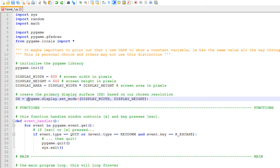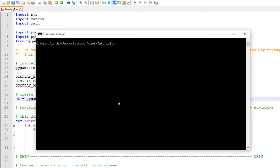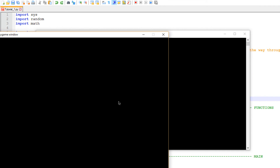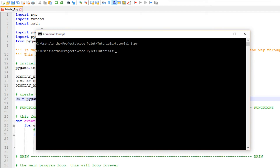I'll quickly show you that window opening up. Here we are — tutorial one dot py. There we go. That line we saw before — set_mode with display_width and display_height — starts this window up. Without that, the window would not appear.